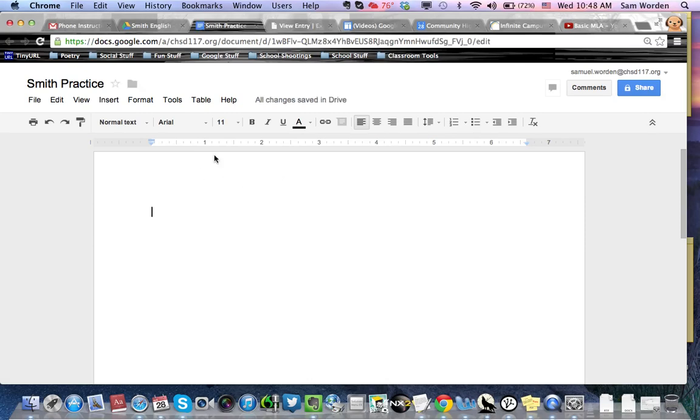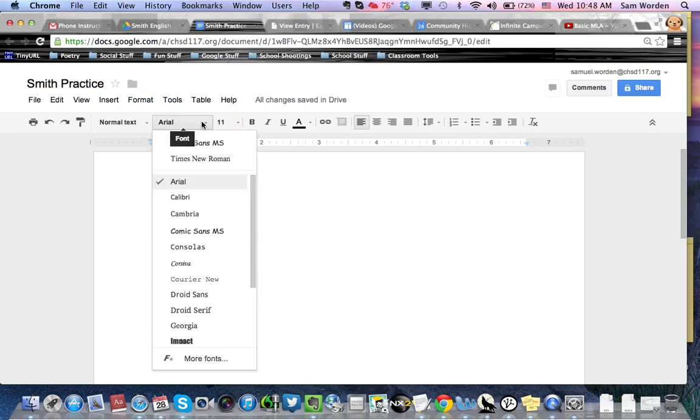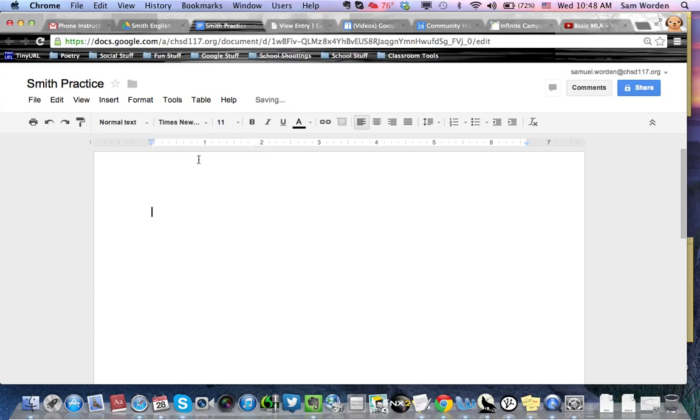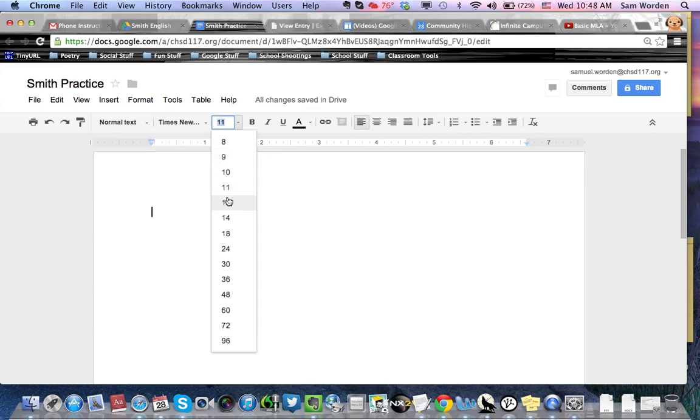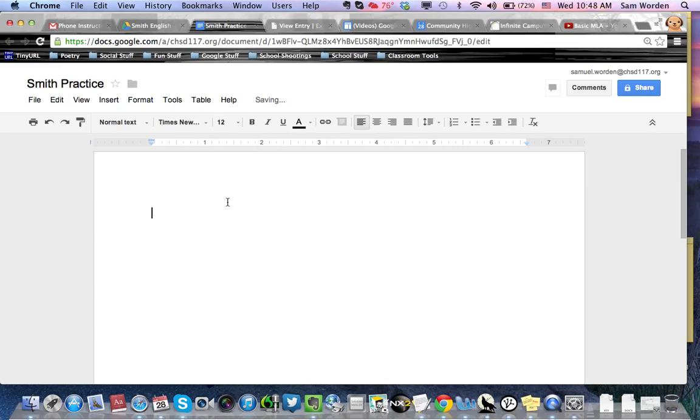Alright, now you have to make sure you're at MLA formatting. The first thing you want to do is make the font right. Arial, nope, we want Times New Roman. And it's set to 11 as your default. You want 12.